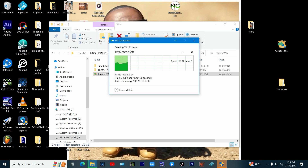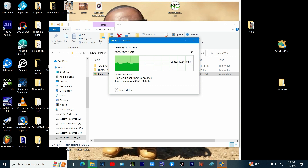If you already have Arcade 2.0 installed and just want to update, skip this step and just click on the update and install. Otherwise install 2.0.5 and follow the video.